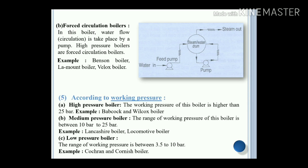According to the working pressure — this is a key criteria for selection of the boiler in engineering applications. High pressure boiler: the working pressure is higher than 25 bar. Example: Babcock and Wilcox boiler. Medium pressure boiler: the working pressure ranges between 10 bar to 25 bar. Example: Lancashire boiler and locomotive boiler. Low pressure boiler: the working pressure ranges between 3.5 bar to 10 bar. Examples: Cochran boiler and Cornish boiler.